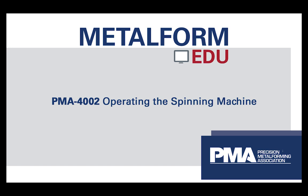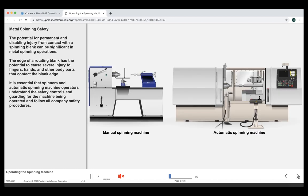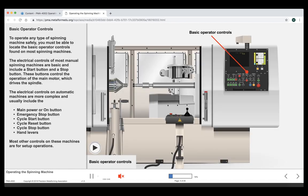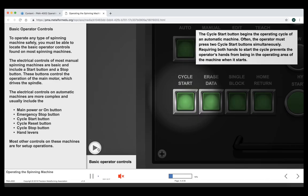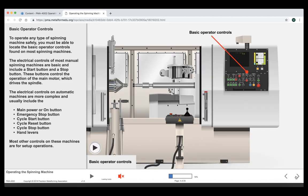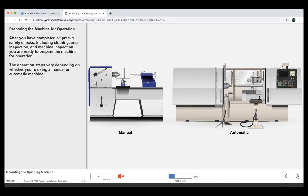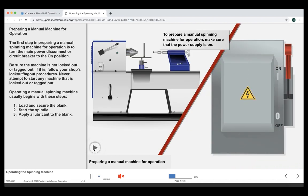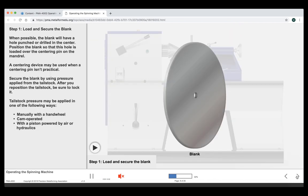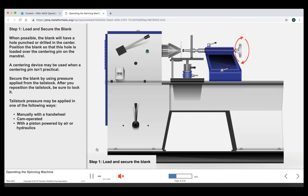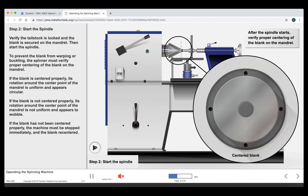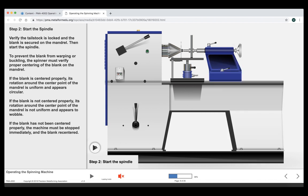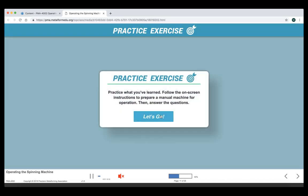PMA also has exclusive courses for metal spinning. This is PMA-4002 Operating the Spinning Machine. You can see our learning objectives. We'll move through here. We've got examples of different kinds of machines, your personal protective equipment, basic operator controls. All of that was generic enough where it applies to any piece of equipment. As we move forward, we've got the steps. Loading and securing the blank. Starting the spindle. As you can see, similar look and feel to the rest of our courses.